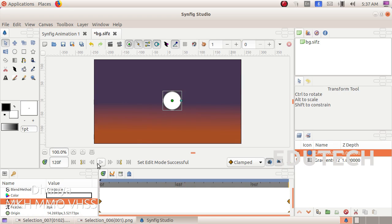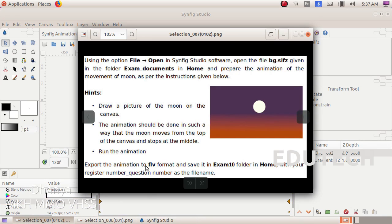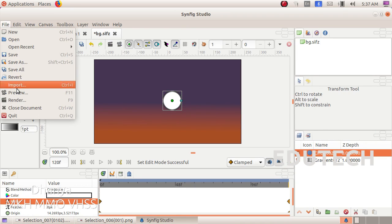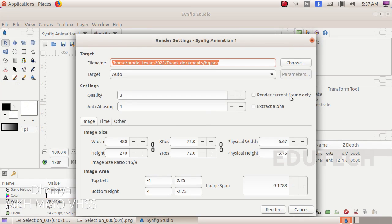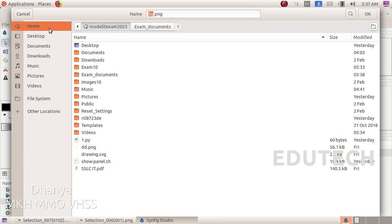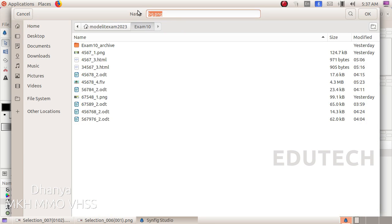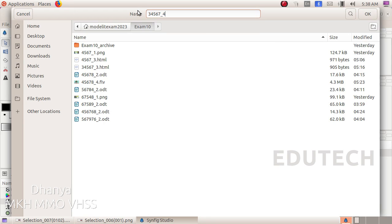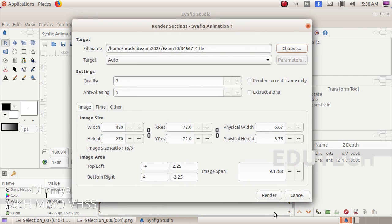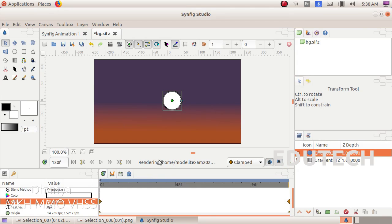Now we will save the animation. Click the export animation to FLV format and save it in the Exam 10 folder. Click on the file, render option. We will choose to save it. Then click on Home, Exam 10, register number, underscore, question number 4, .flv. Click on the .flv format. Then click on the Render button. Then click on Render successfully.